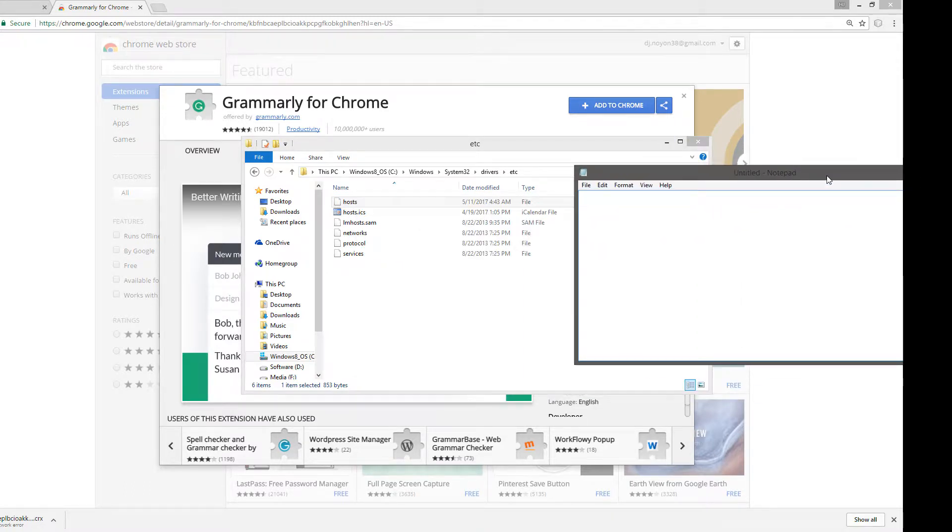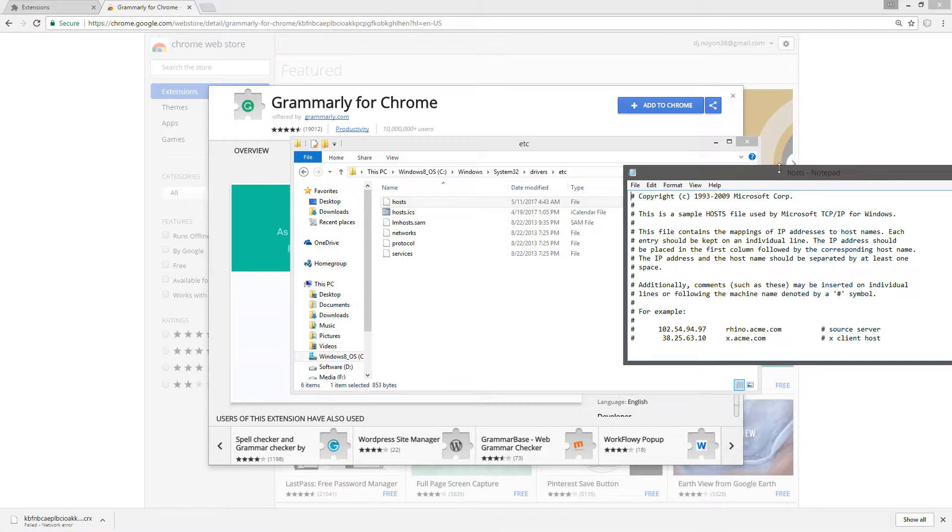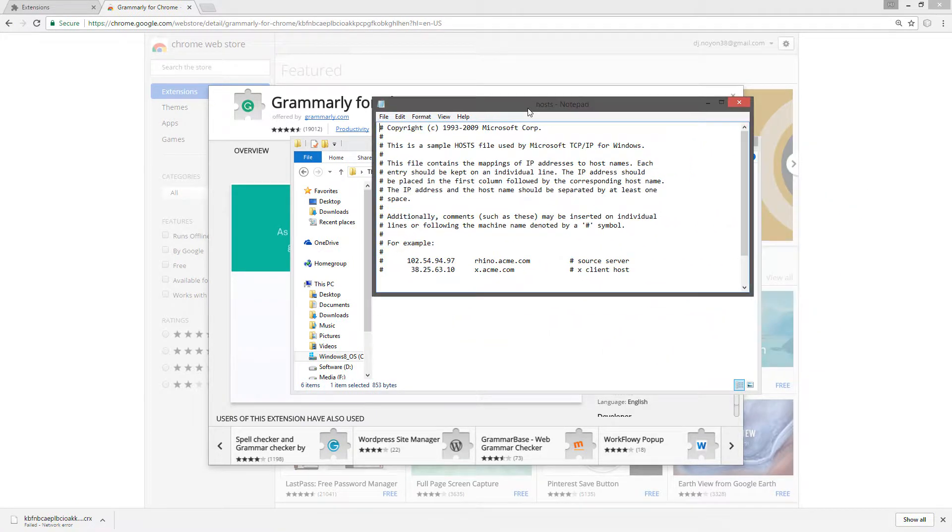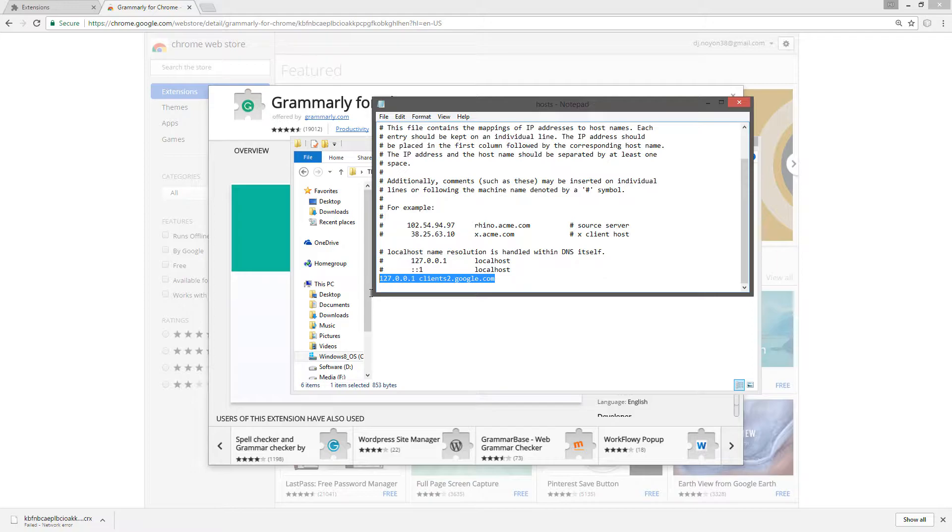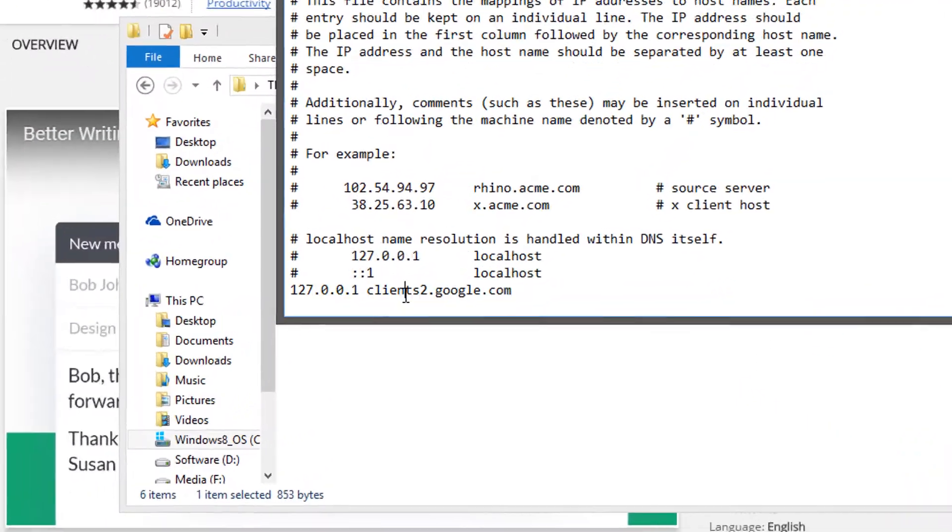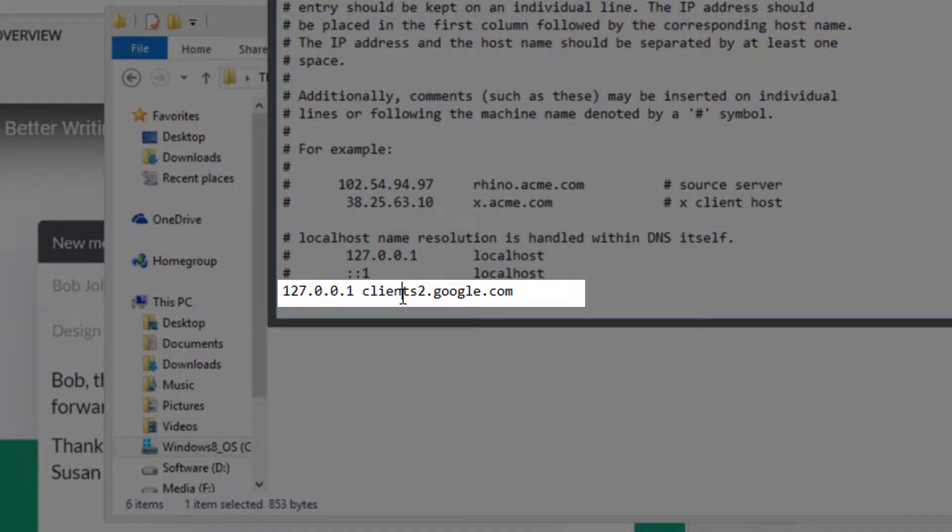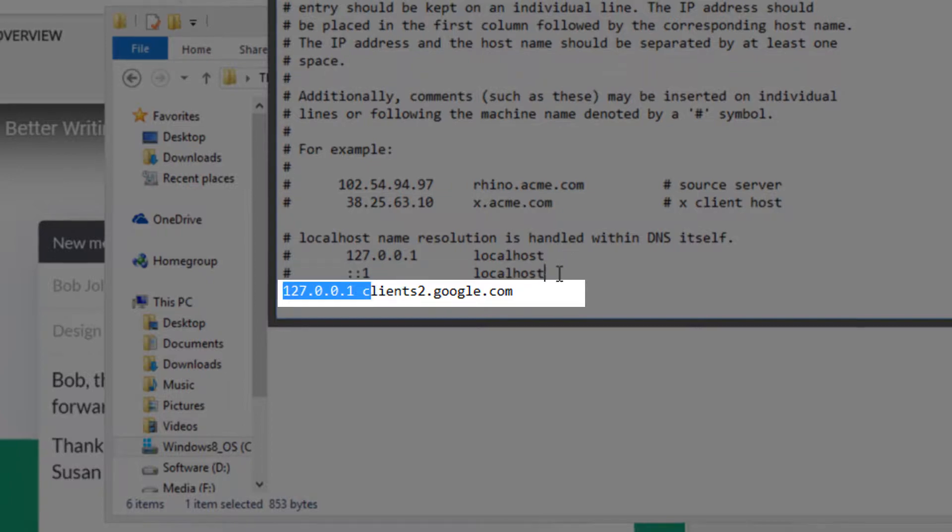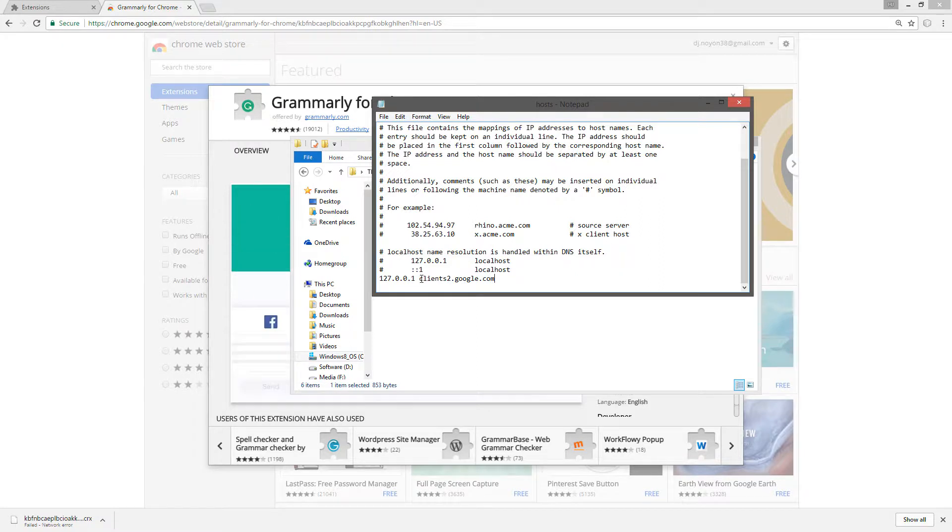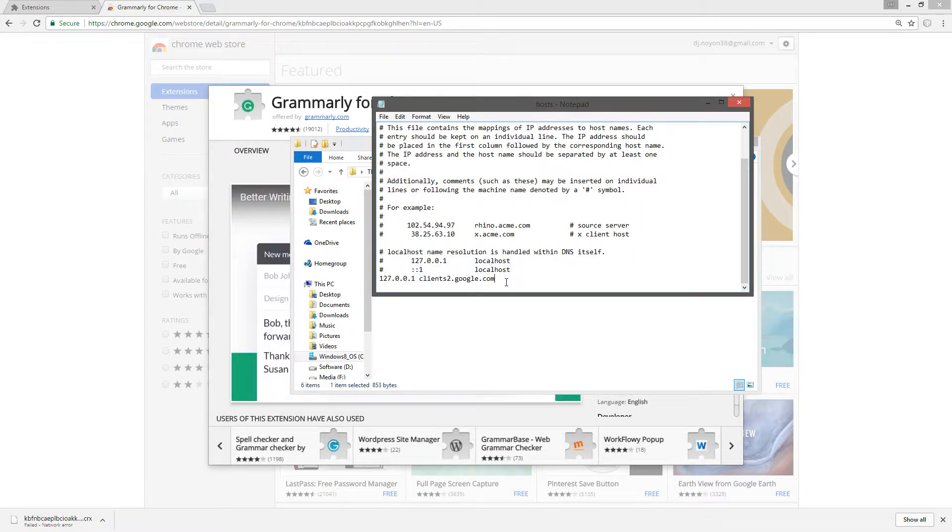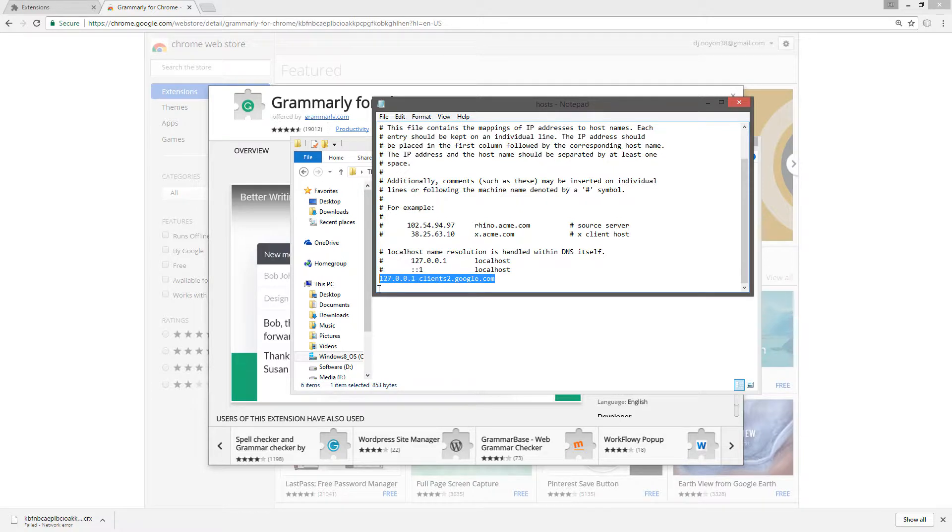Then I can see here is at the last line, clients2.google.com is blocking from my localhost my host file. So while I am going to install an extension to Google Chrome, the Google Chrome cannot access the server because here I can see the host file blocking it from accessing the Google server.